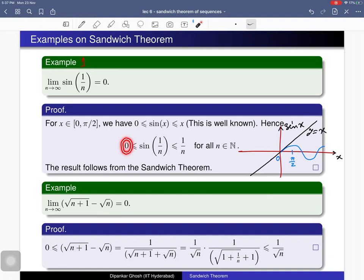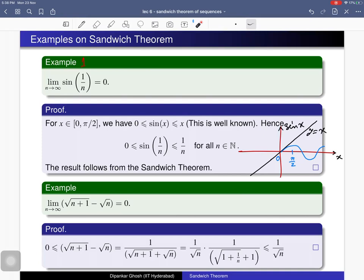We can now apply the Sandwich Theorem. The sequence 0 is a constant sequence with limit zero, and the sequence 1/n is convergent with limit zero. Both converge to the same limit zero. Therefore the middle sequence sin(1/n) is convergent and converges to zero. So the limit as n tends to infinity of sin(1/n) is zero.